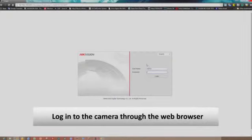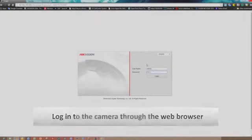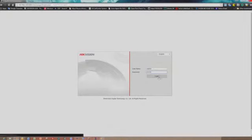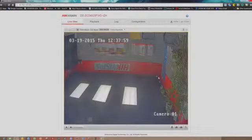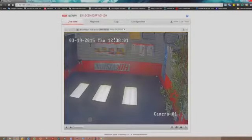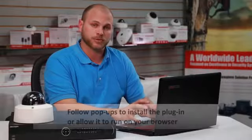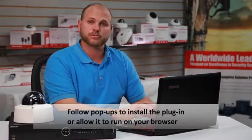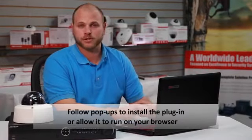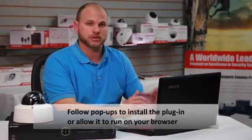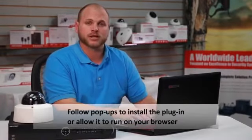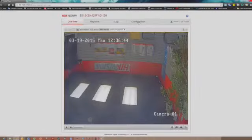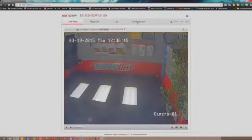First, we'll want to log into the camera through the web browser. The first time you log into the web browser, it may prompt you to install a plugin or allow a plugin to run on your browser. Please follow any prompts on the page to log into the camera successfully.